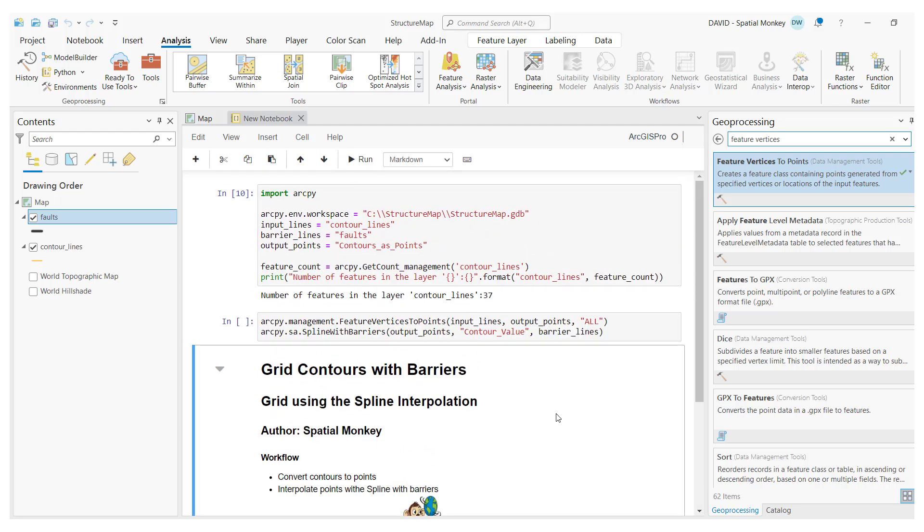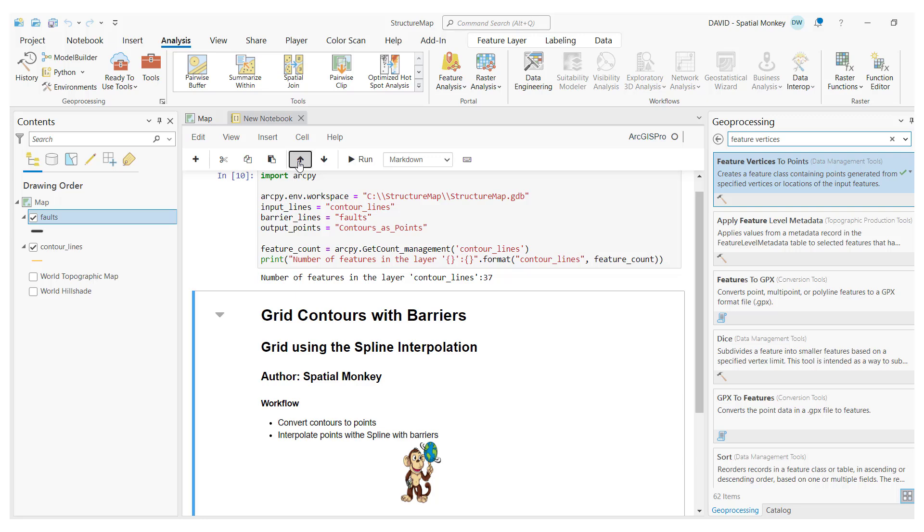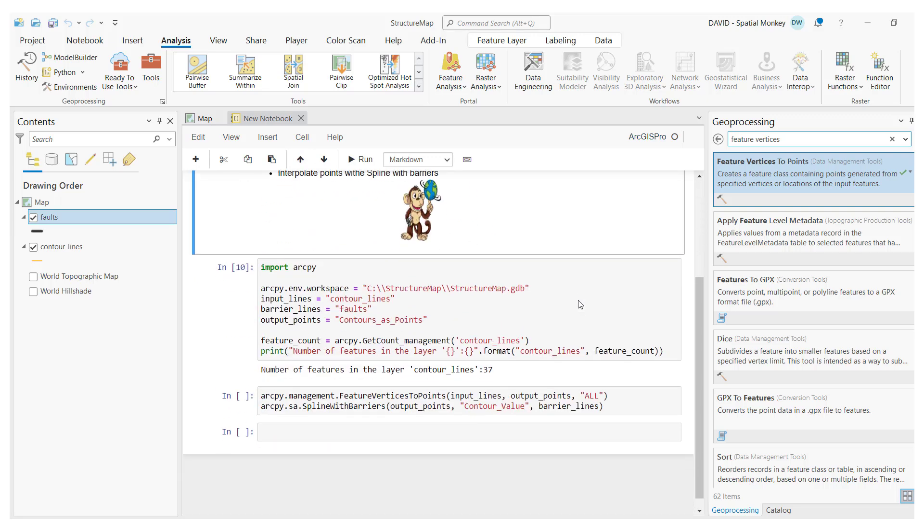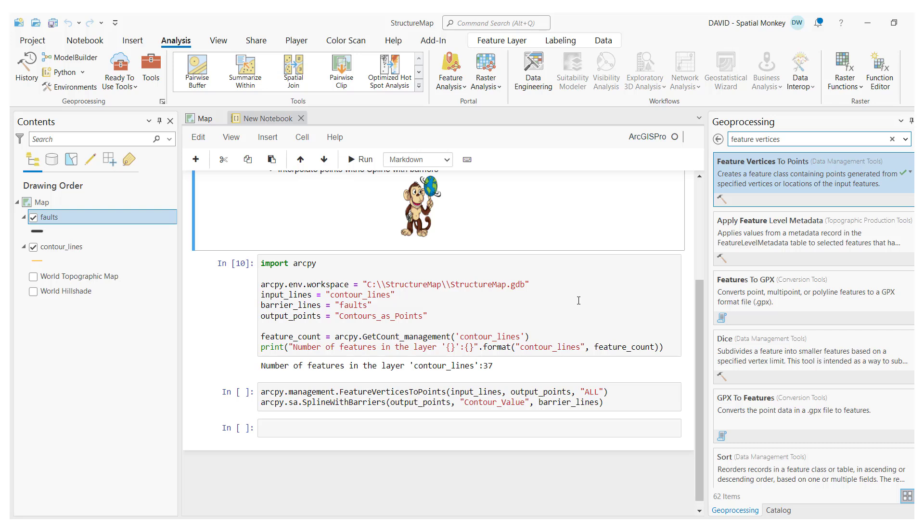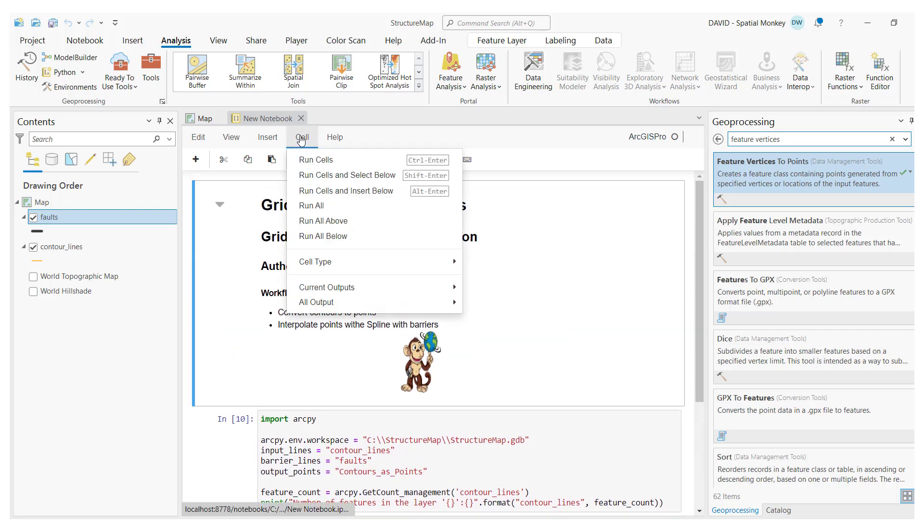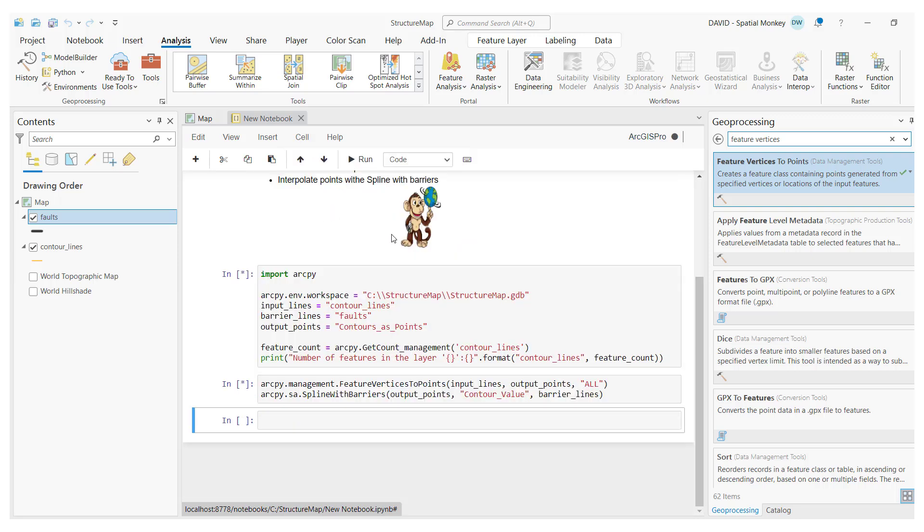Cells can be repositioned using the arrow keys. So, I'll move this cell to the top. Now, I can run all the code. This code will convert lines to points and then run a point spline interpolation to generate a raster grid.